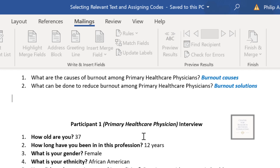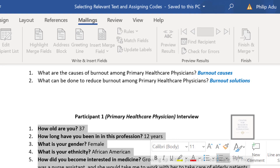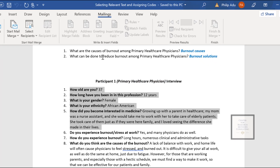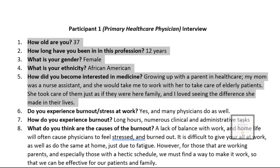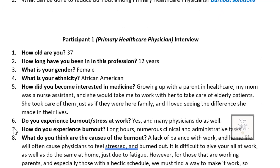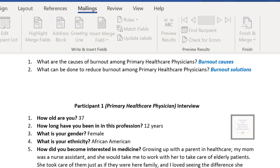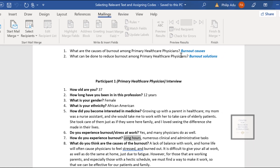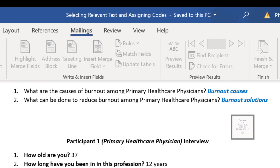These early segments are just demographic information — none of it is important given our research questions. But at interview question seven, the participant was asked how they experience burnout, and they said 'long hours.' Long hours could be significant because it addresses one of the causes of burnout. Since we think this is important, we select that information, go to Review in the document, and click on Comment.